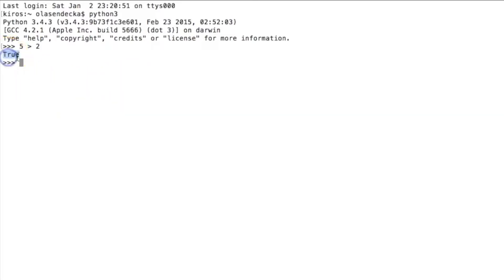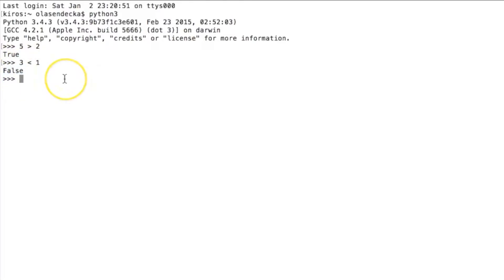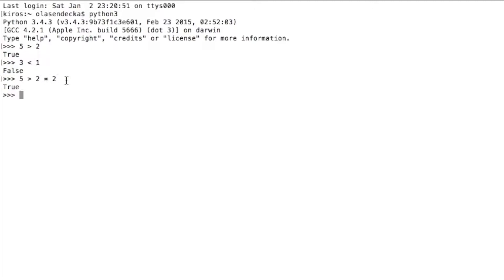It's true. Now let's try 3 lower than 1. This is false. What about something more complicated, like 5 is greater than 2 multiplied by 2? This is true.